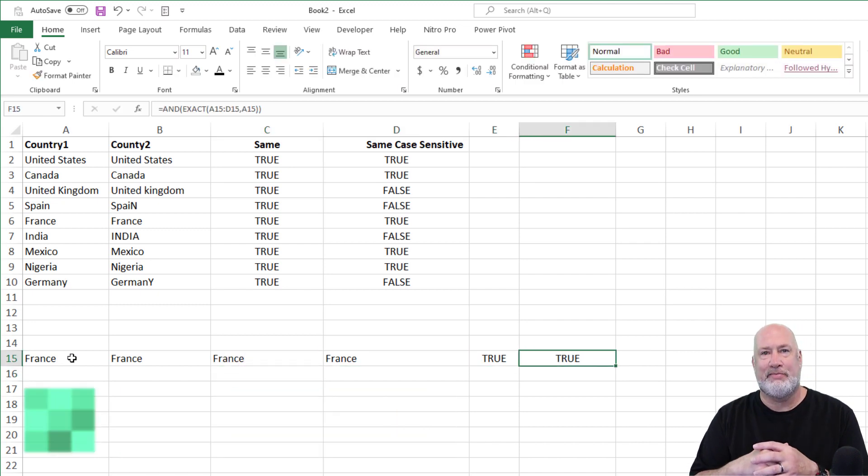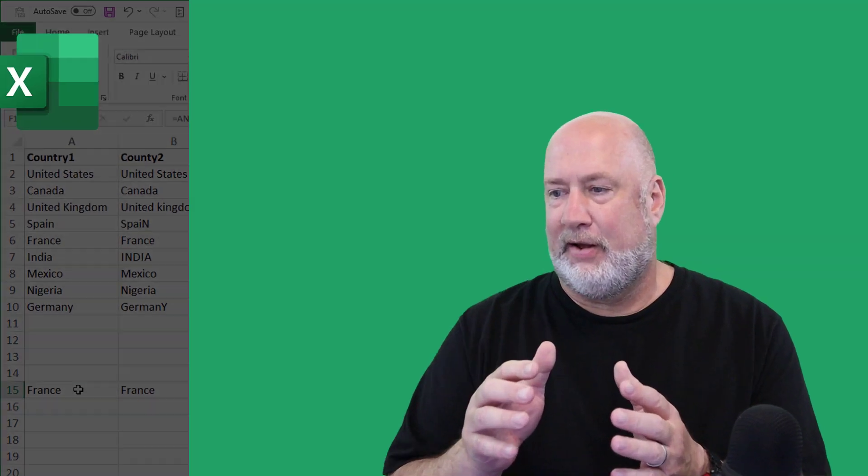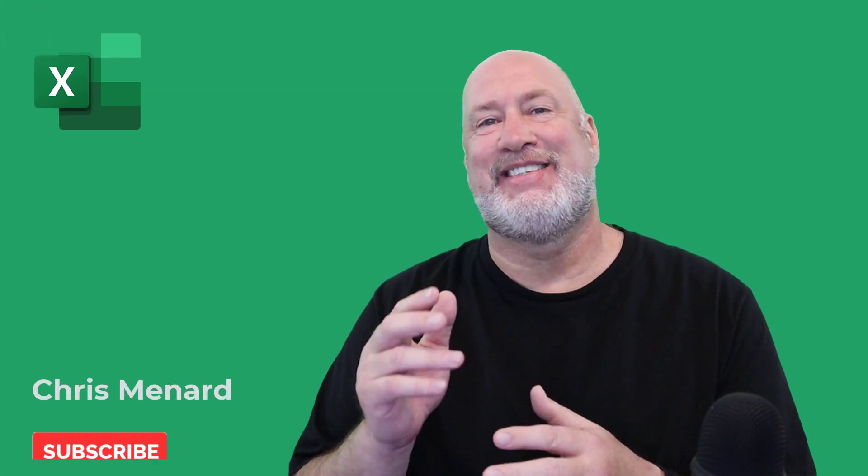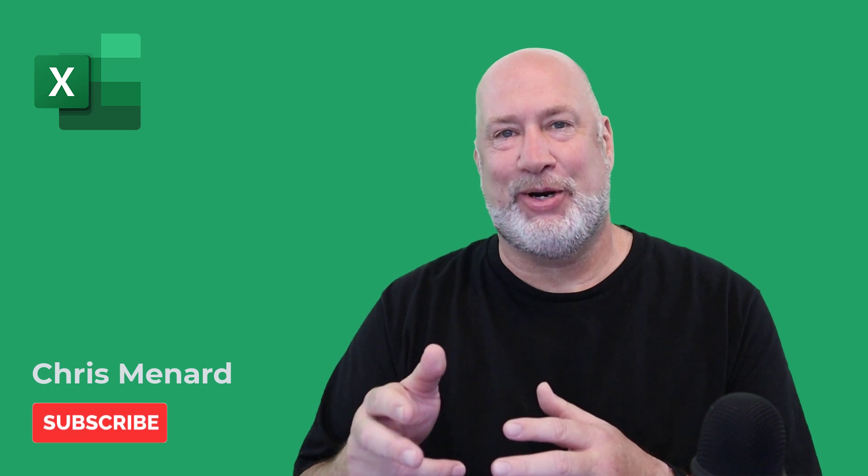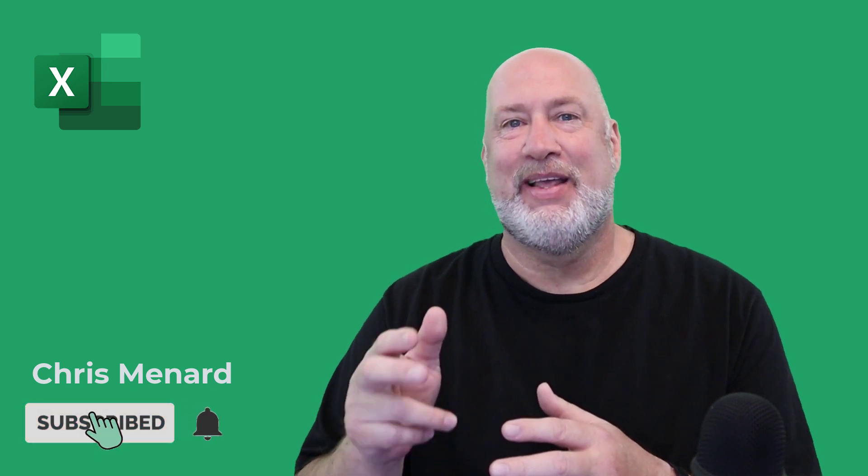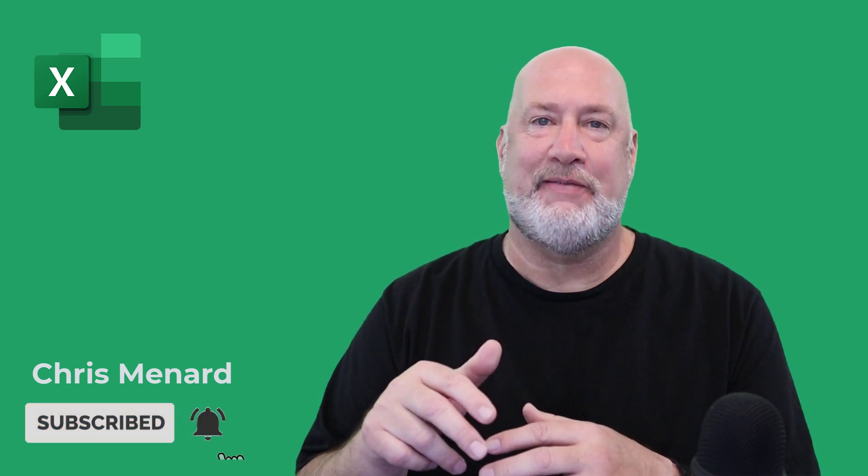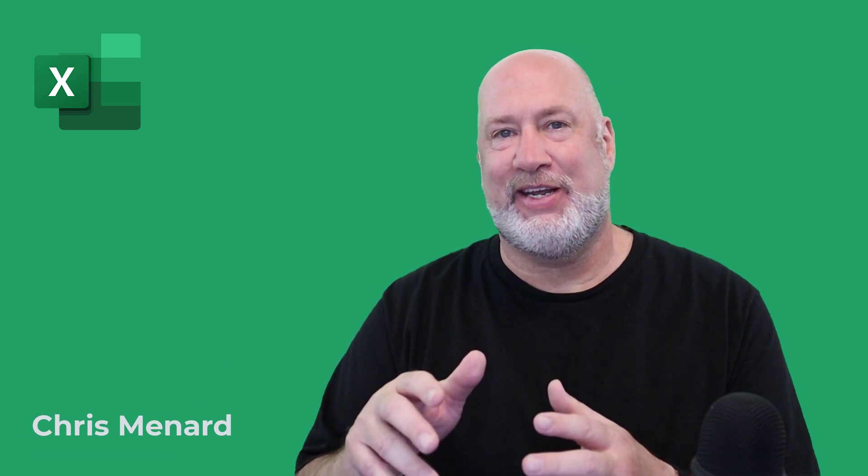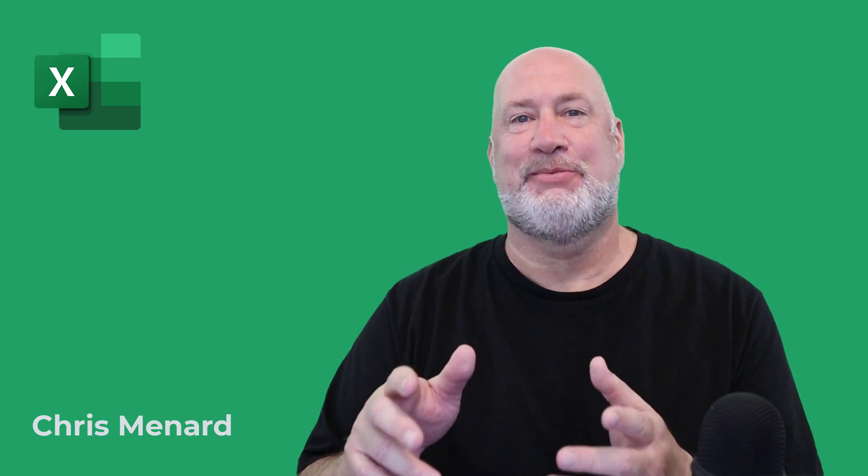There you go. I said I was going to make a short video and here I am at five minutes. Anyway, I appreciate your time. Let me know if you have any comments or questions about this video and feel free to subscribe. Thank you. Bye.